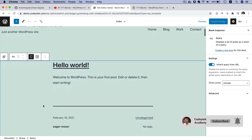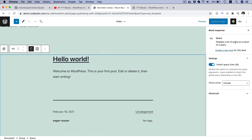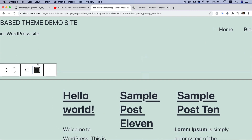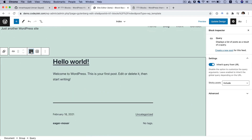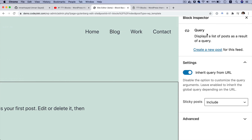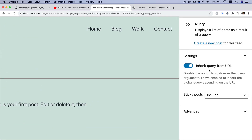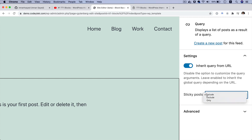Then you've got your Query block, which basically shows the list of posts. You can change between the views of these posts. On the right-hand side it says Query Block, and you have some settings available — for example, inherited query from URL, and options to include or exclude sticky posts or sticky posts only.